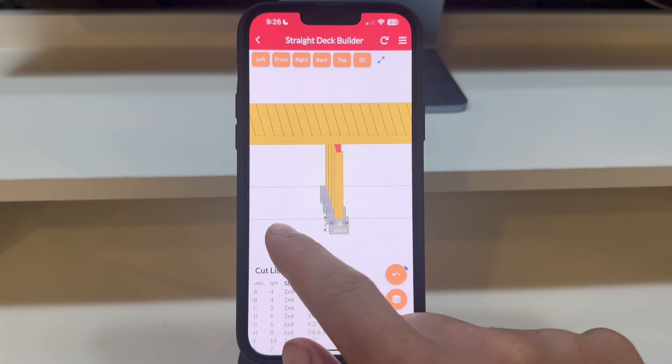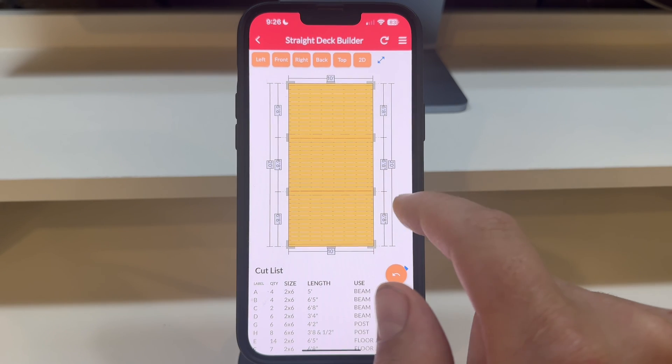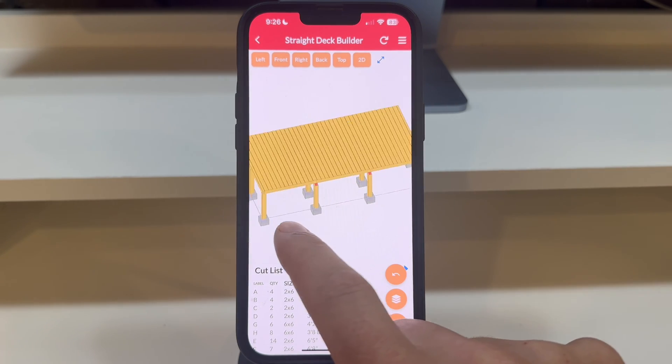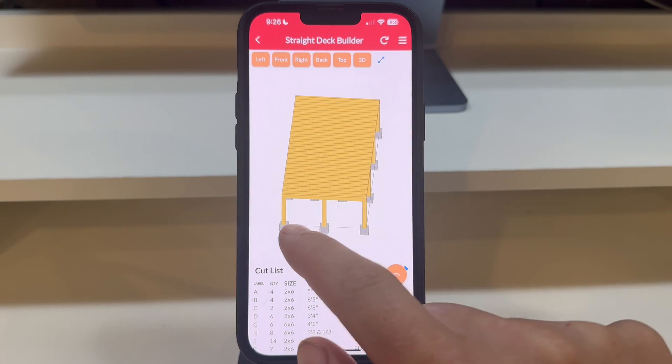Stay tuned for our next video, where we'll cover how to save, print, and share your deck design.